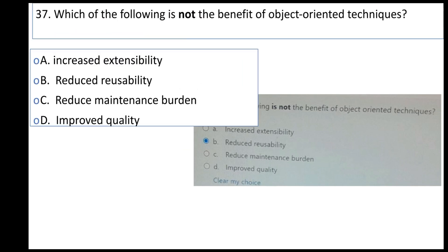Which of the following is NOT a benefit of object-oriented techniques? A: increase extensibility, B: reduce visibility, C: reduce maintenance burden, D: improve quality.